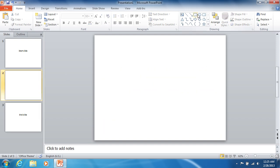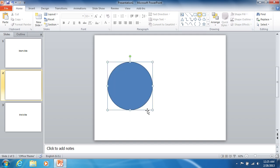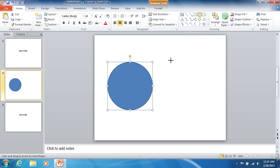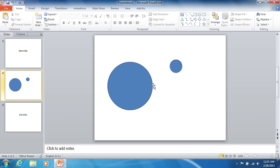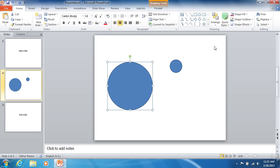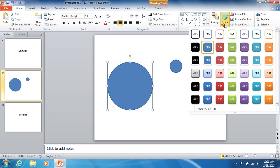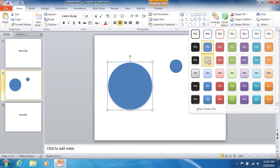Use the oval tool to draw a big circle and a smaller one. To draw a circle instead of an oval, hold the shift key while drawing. Use the quick styles drop-down list to select the desired visual style for the big circle.